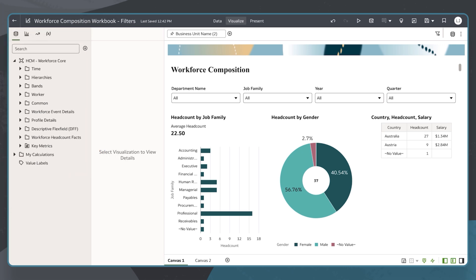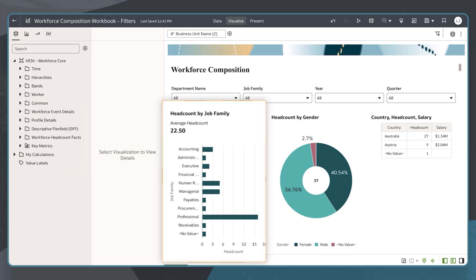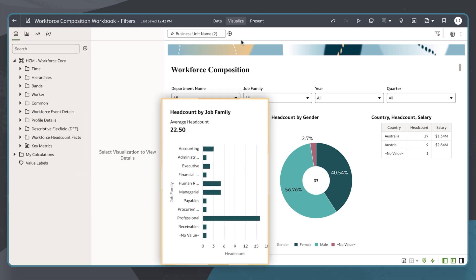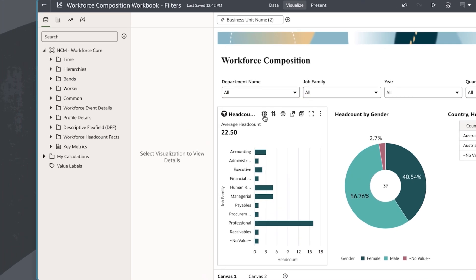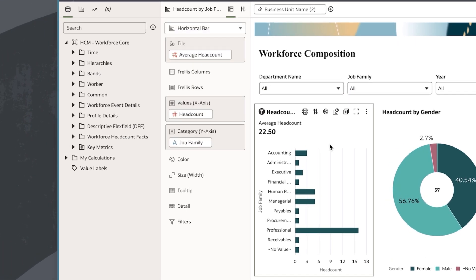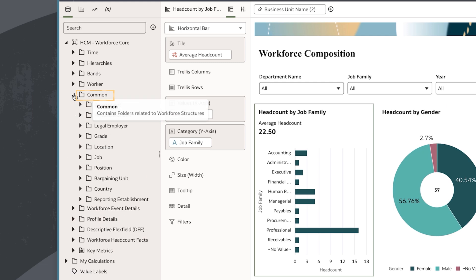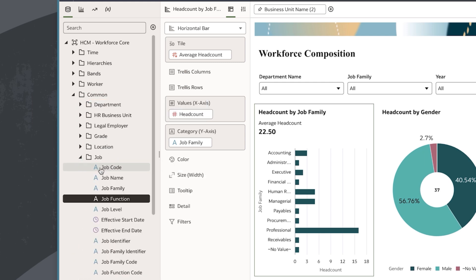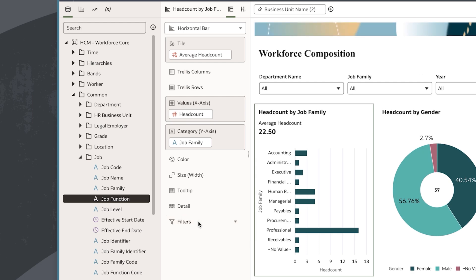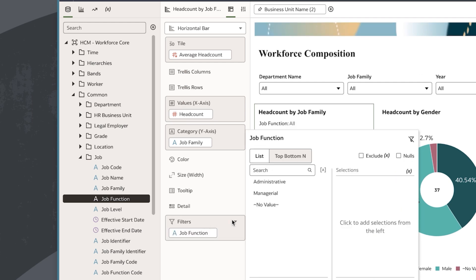I want to add a filter that is only relevant to the headcount by job family visualization. To do this, I'll select a relevant column from the data panel. I'll expand the common folder, then expand the job subfolder. I'll select the column job function and then drag it onto the filter section of the grammar panel of my visualization.